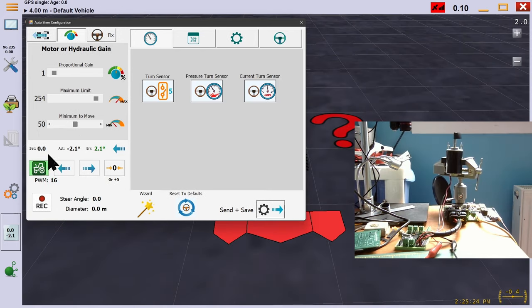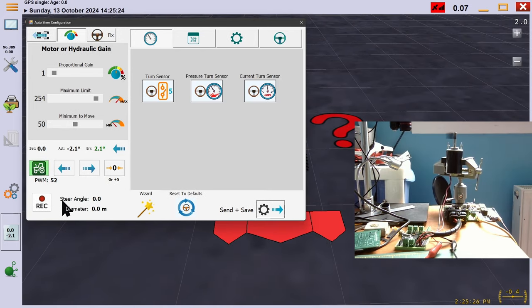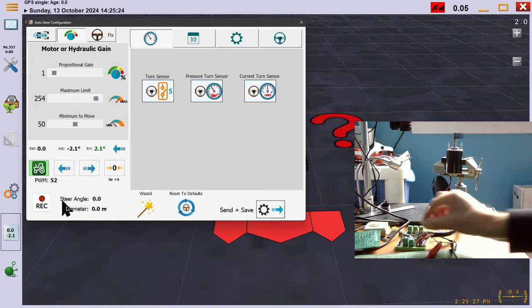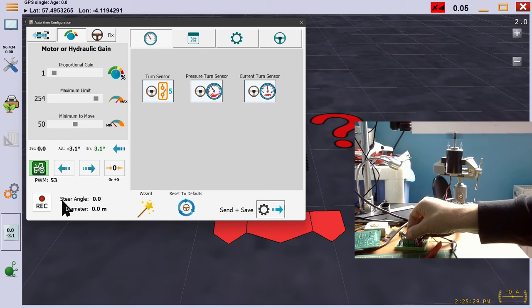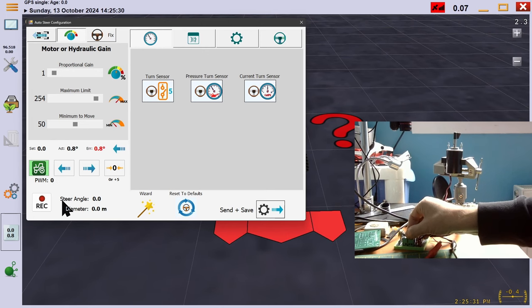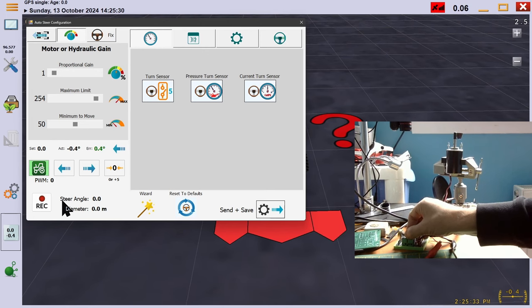What would happen if we set our minimum too high? Here we can see that a small steering error will result in a high amount of initial steering, so we can't make a small correction.